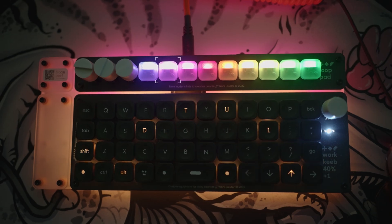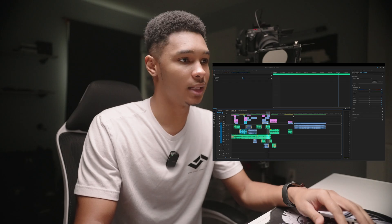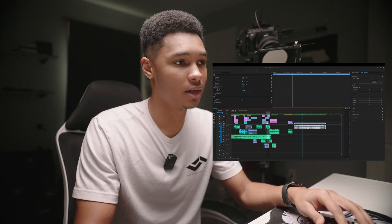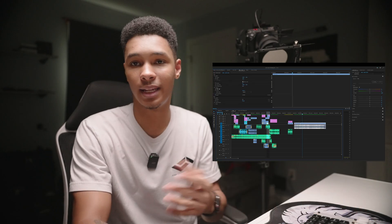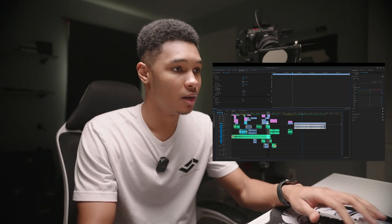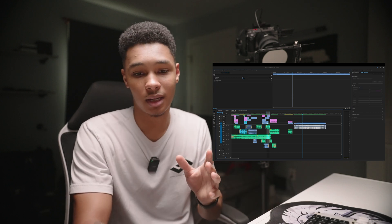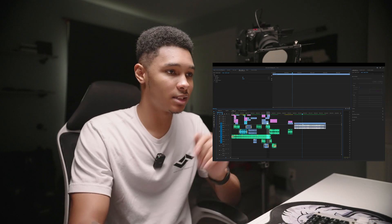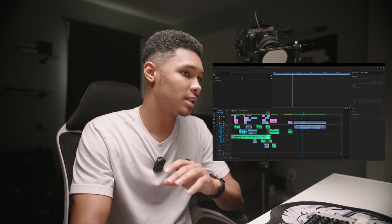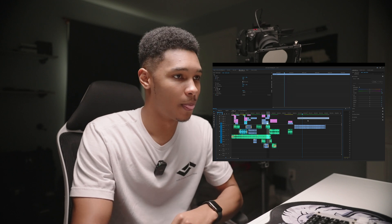My second button is to link and unlink media. Let's say I have a clip and I want to unlink it — I didn't want the audio connected to it. I just press that button and now we've unlinked all our media, nothing's connected, so I can just take the clip and move it however I want.